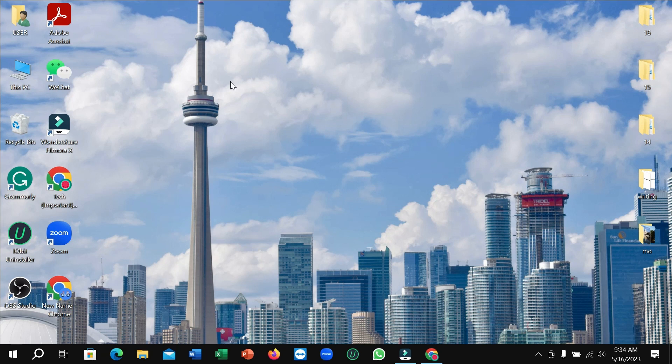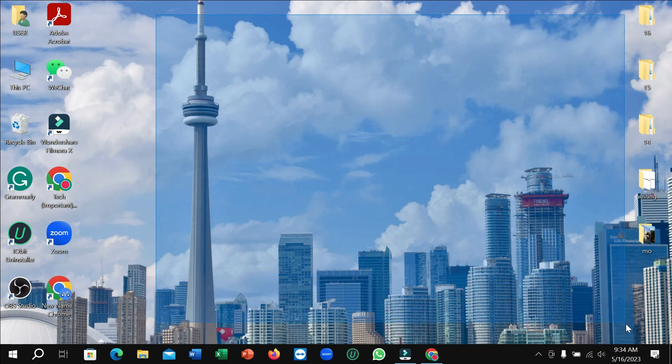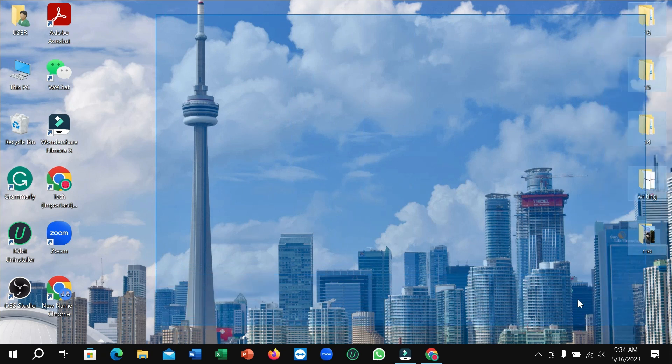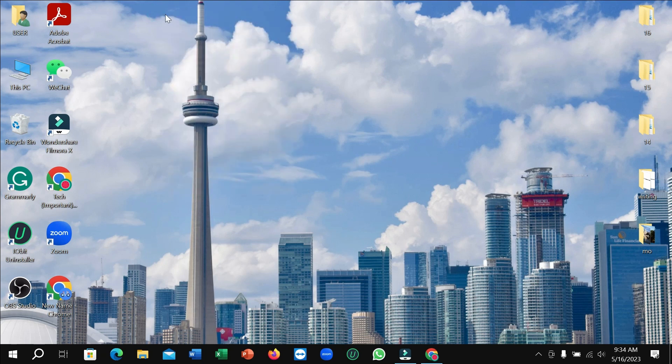I changed my wallpaper and I want to go back to my default Windows wallpaper. So how can you set it? In this video I'll show you that. For that, I just...